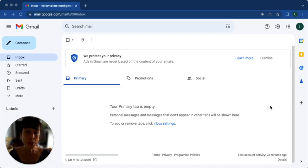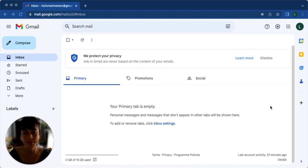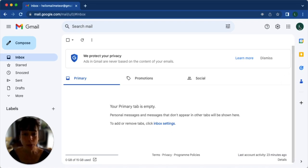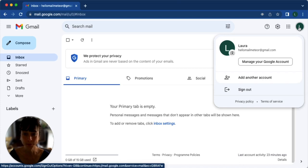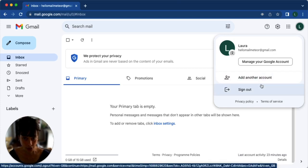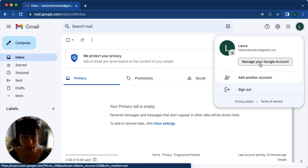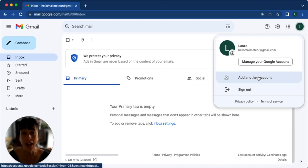First, open your primary Gmail account on your computer. Look for your profile picture in the top right corner and click on it. A dropdown menu will appear and what you want to do is click on add another account.